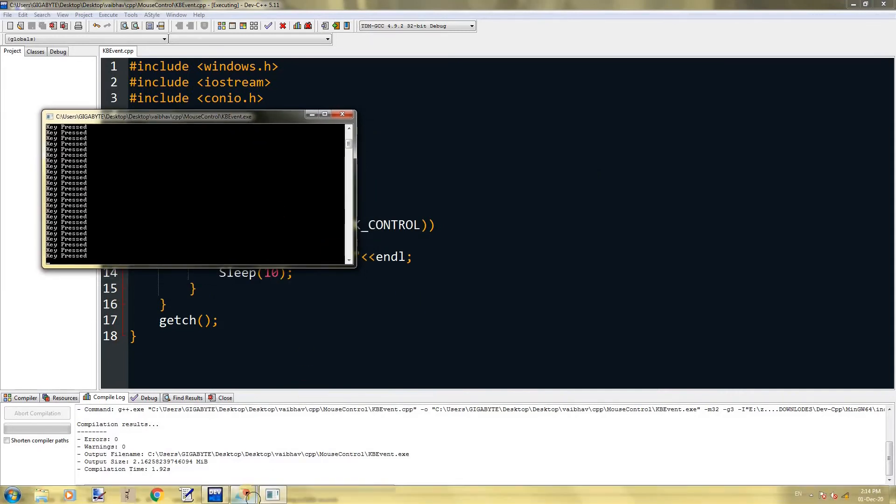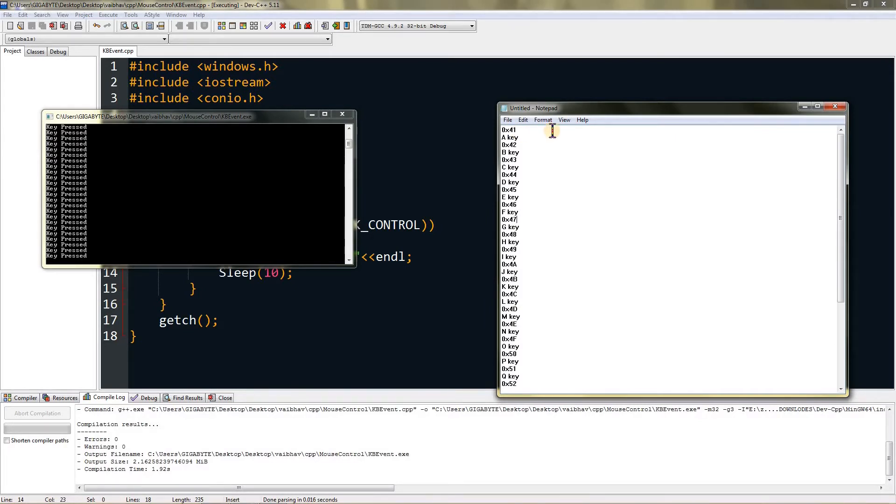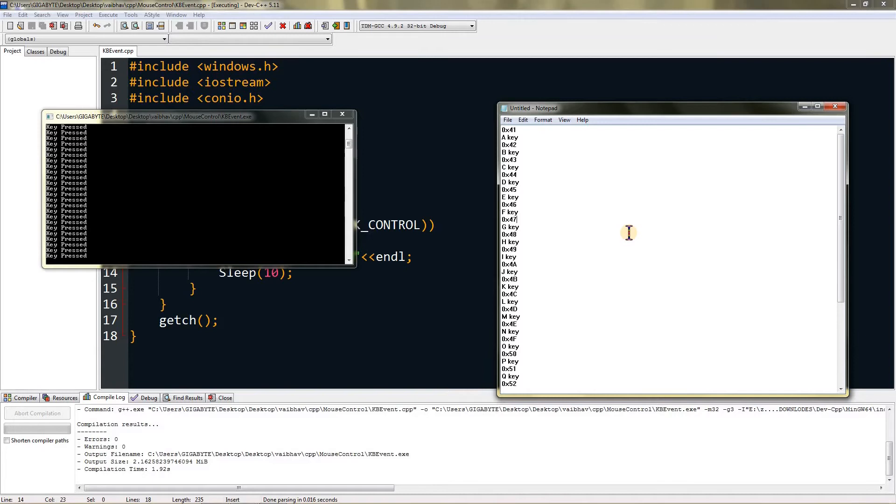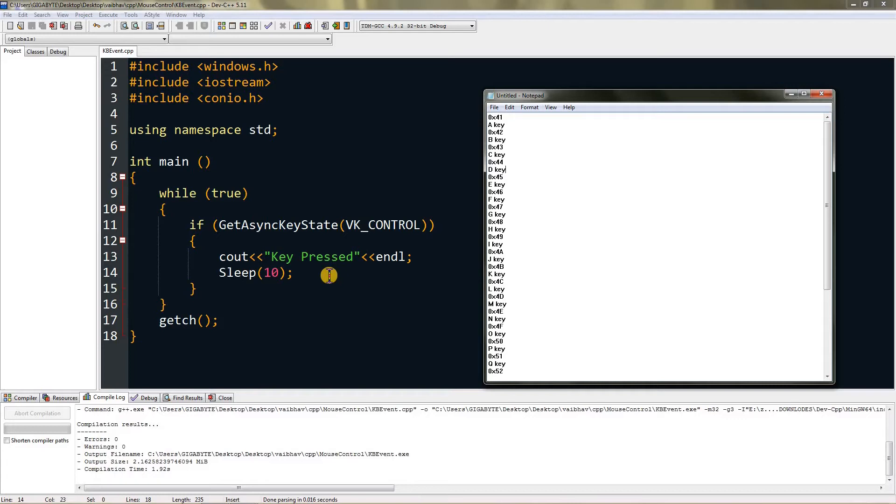I wrote the key codes by copying from the Microsoft website, which is nicer. Link is in description. 0x41 is the hexadecimal value for key A. For letter keys and number keys there are no VK keys defined, so you have to type the hexadecimal value. Now if I press control over here it will detect even when unfocused.